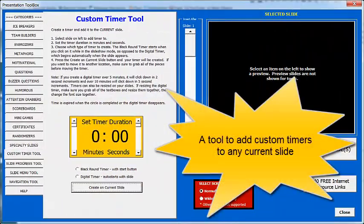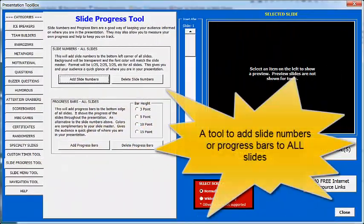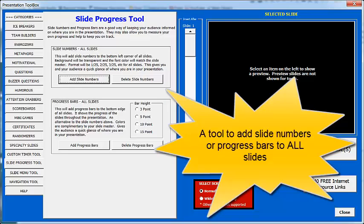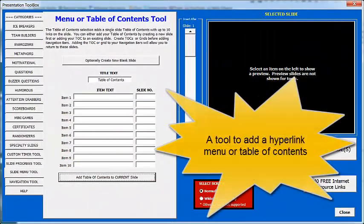The items created by using the tools create either custom animation or hyperlinks, which can be used by any presentation without macros.